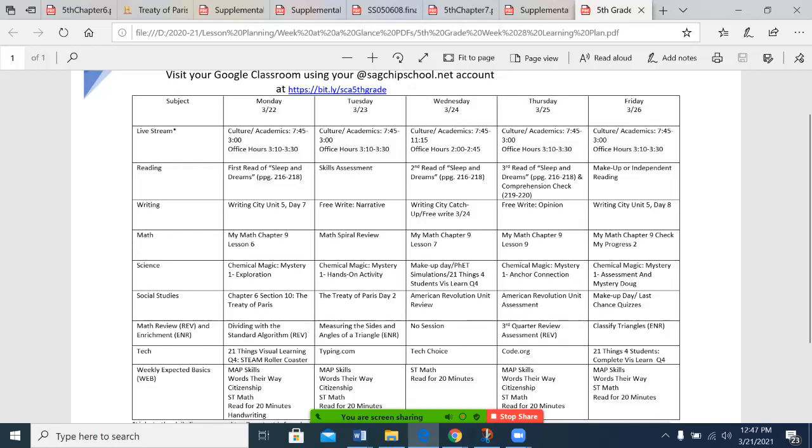Writing City, we're going to continue on. You'll notice we have a few other items, a narrative and an opinion write, we have a free write. It would be great if all of Unit 4 and through day 8 of Unit 5 is completed using the Writing City platform.